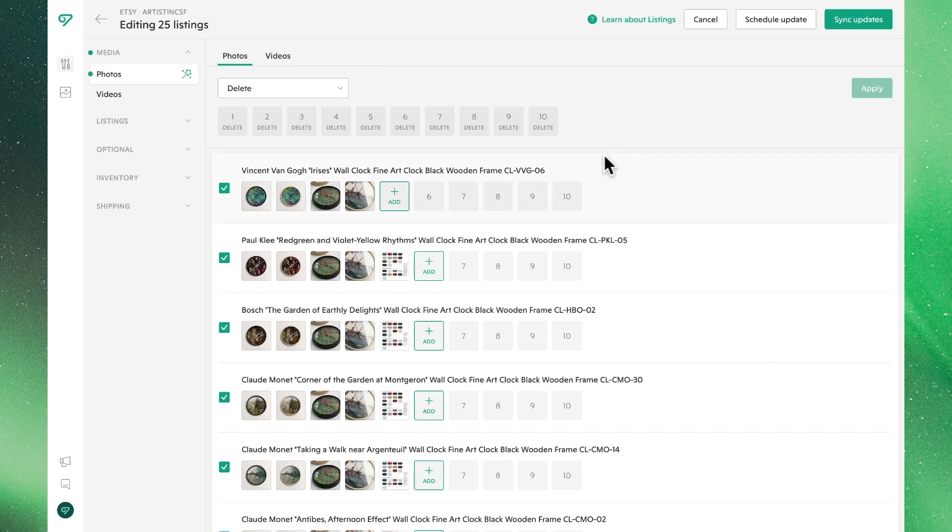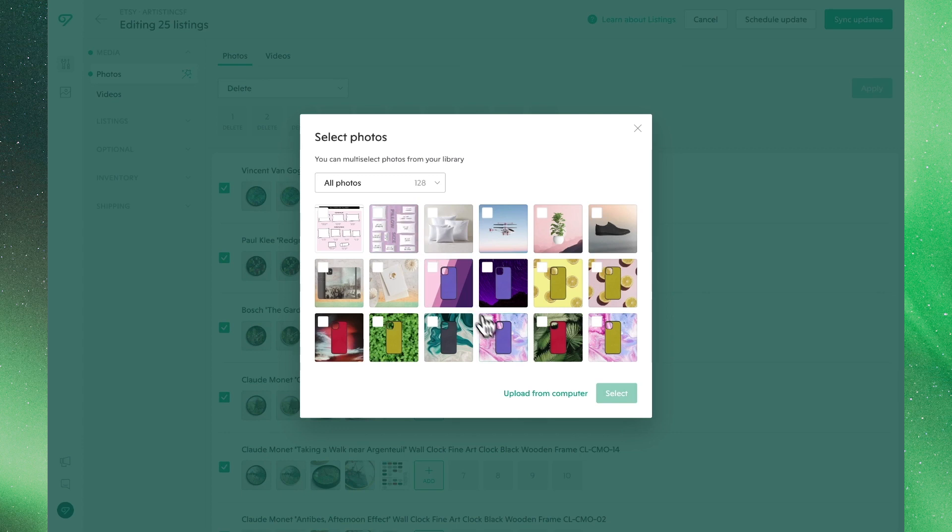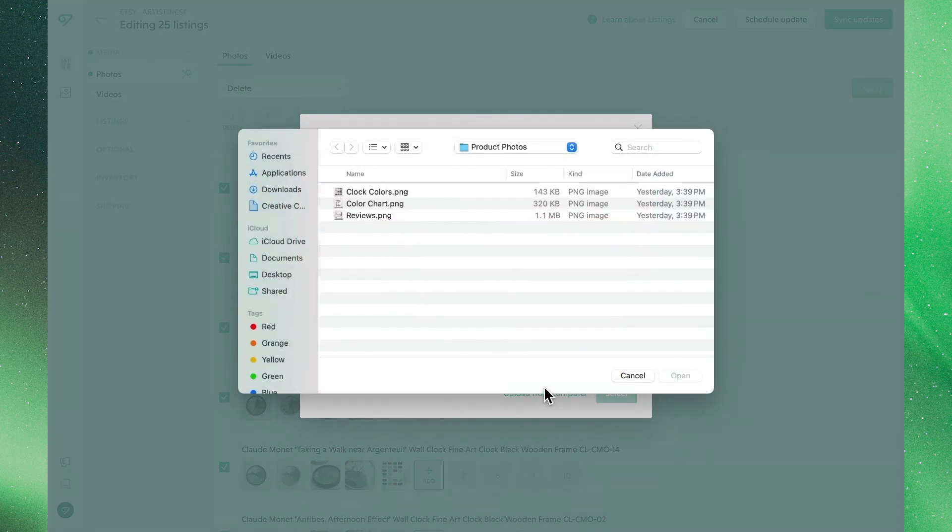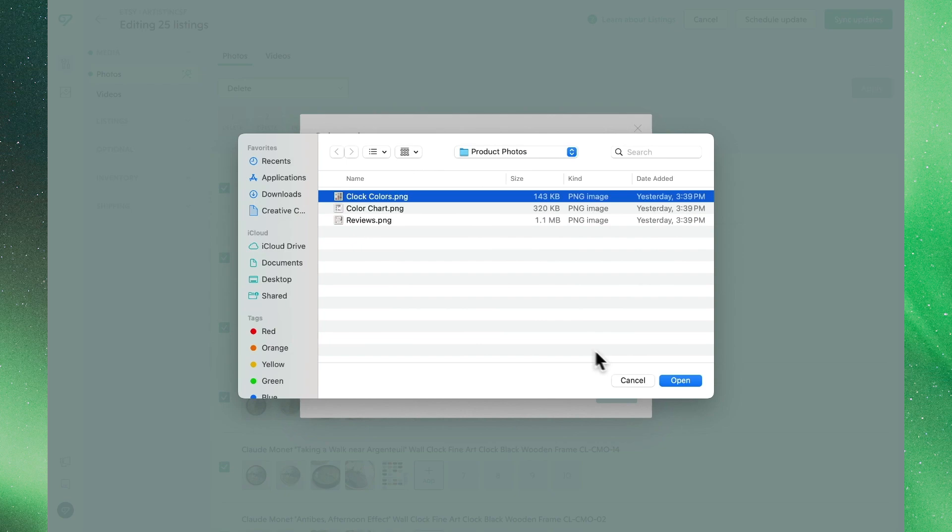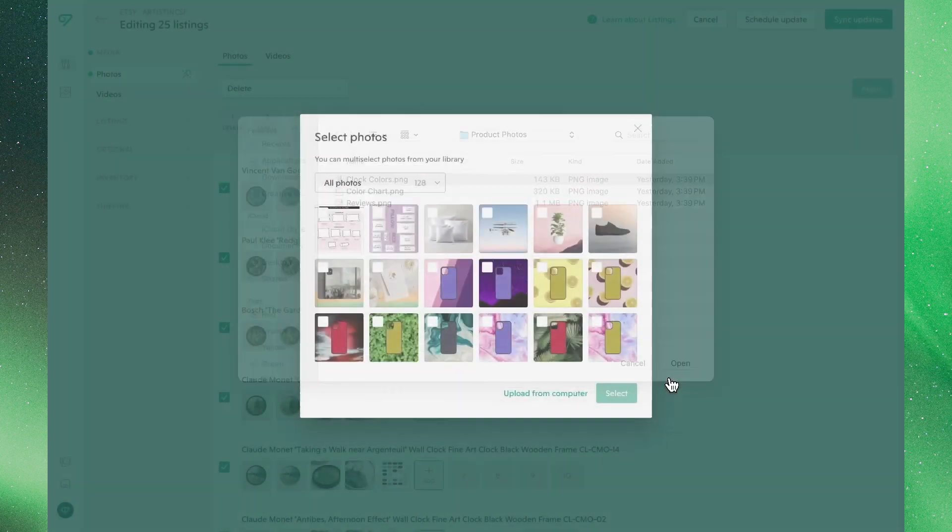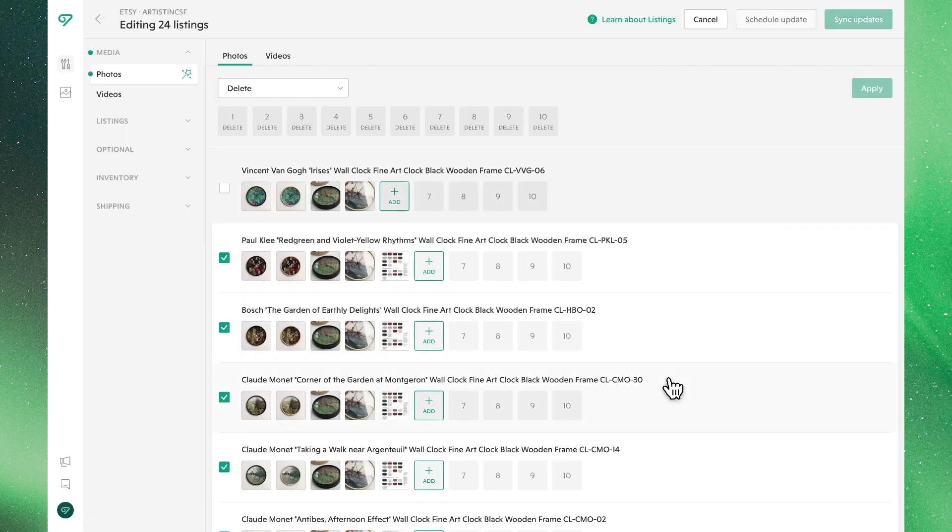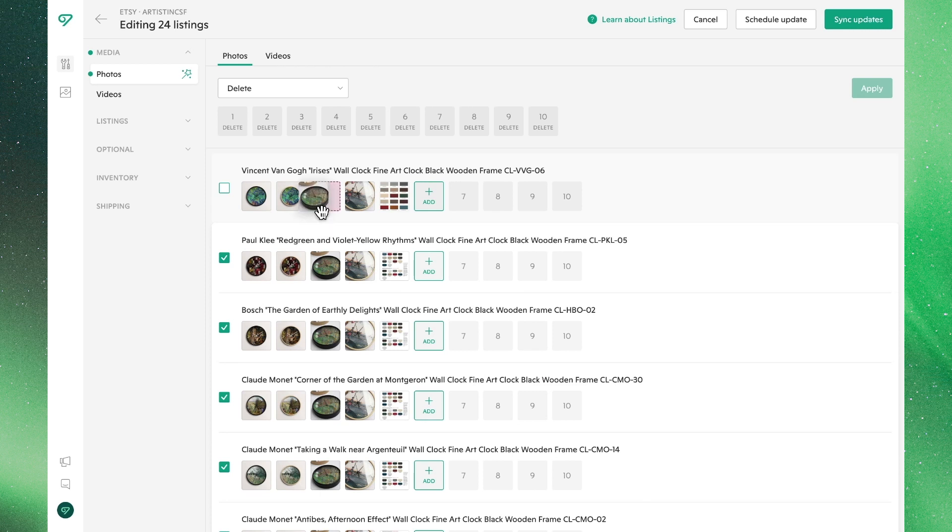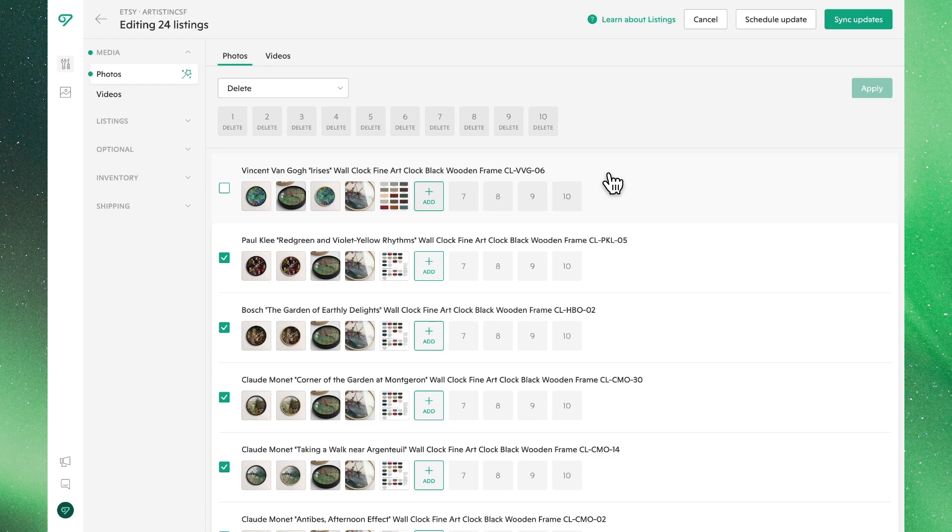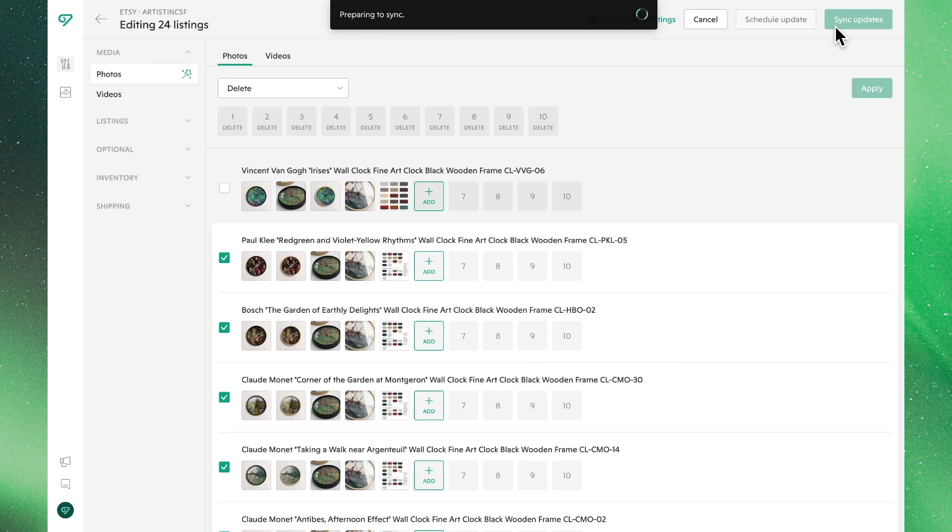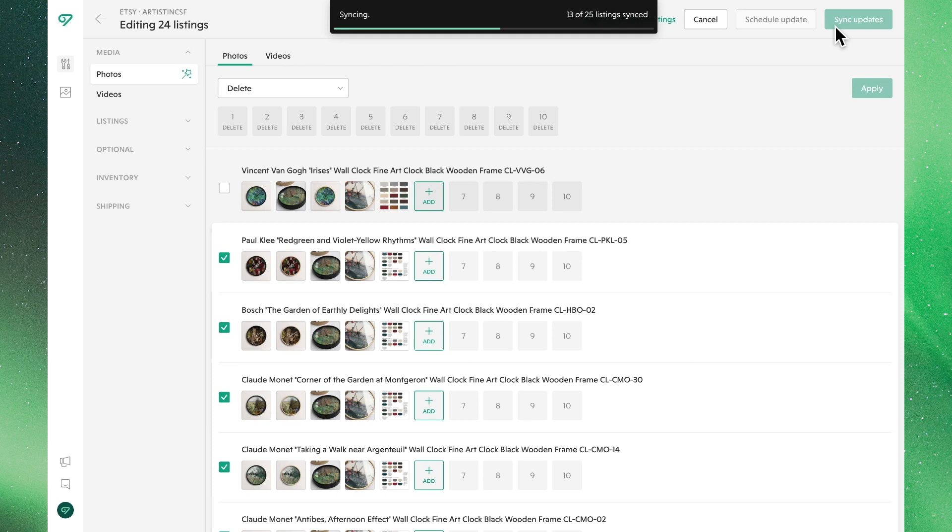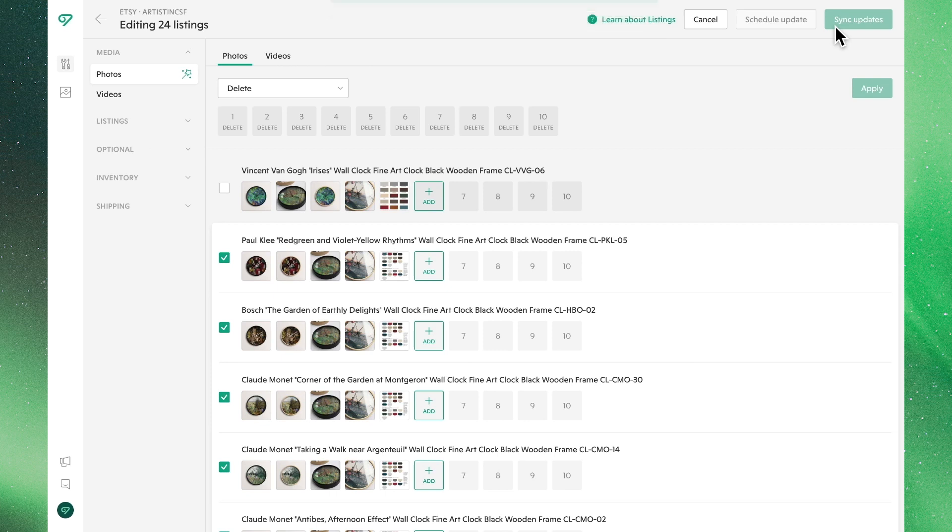Clicking the plus button within a listing will allow you to add a specific photo for that product only. Within the listing, you're also able to manually drag photos around until they're in the order you'd like. Once everything looks good, go ahead and hit sync updates to send these changes to Etsy. This process can take anywhere from a few seconds to a few minutes, depending on how many listings you're editing. Once this process concludes, the updated images will now be visible in your Etsy listings.